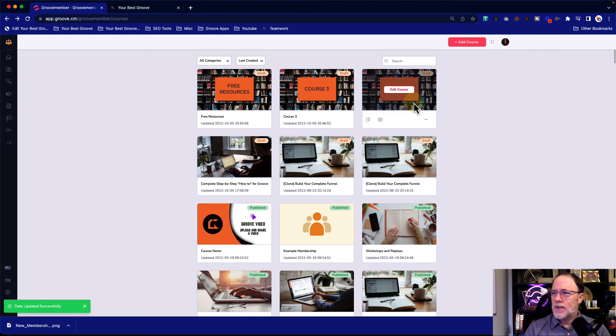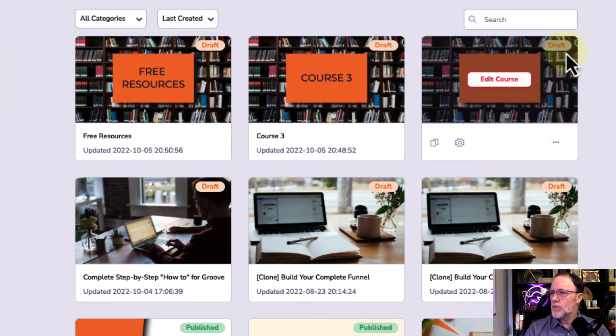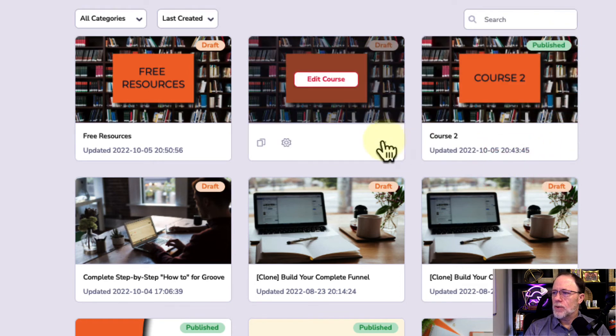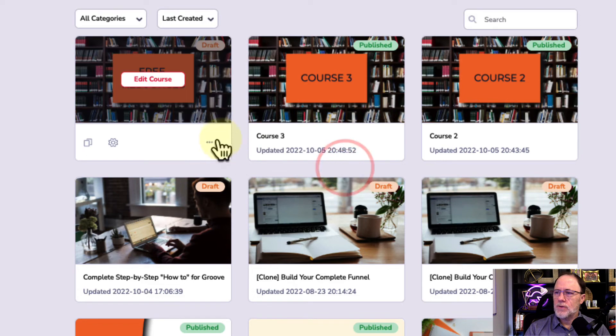So we have them here. We have course two, course three, and free resources. We're just going to go ahead and publish them so they'll be ready for us to go to the next level. So that's it.